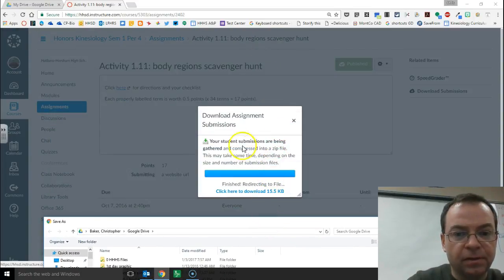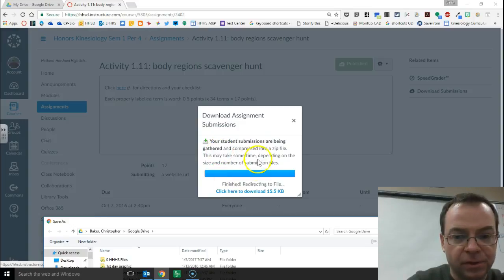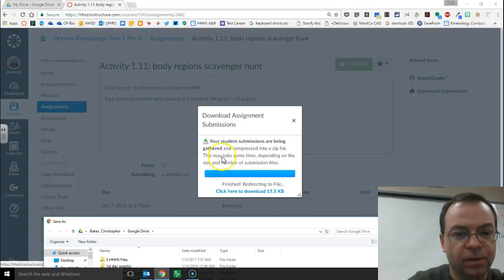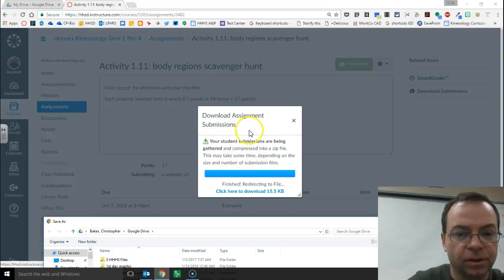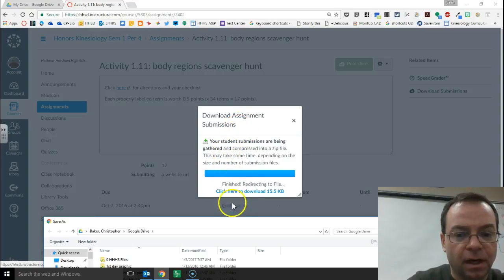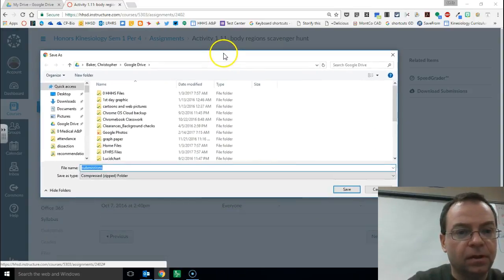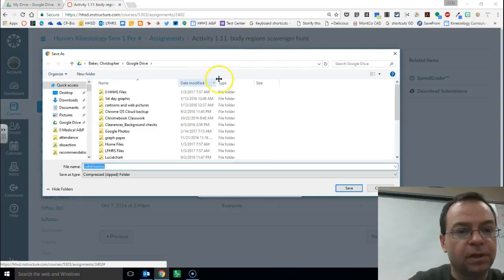So here, I already zipped it so that's why it was so quick, takes 10 to 20 seconds depending on how large your submissions are. And it will then prompt you and ask you where do you want to save your submissions.